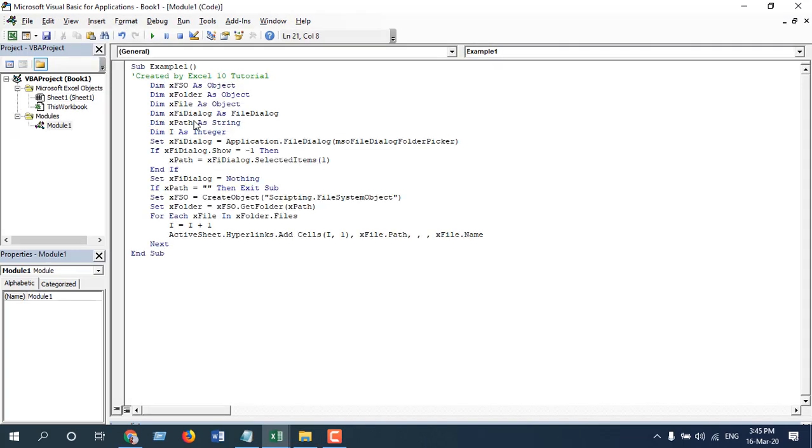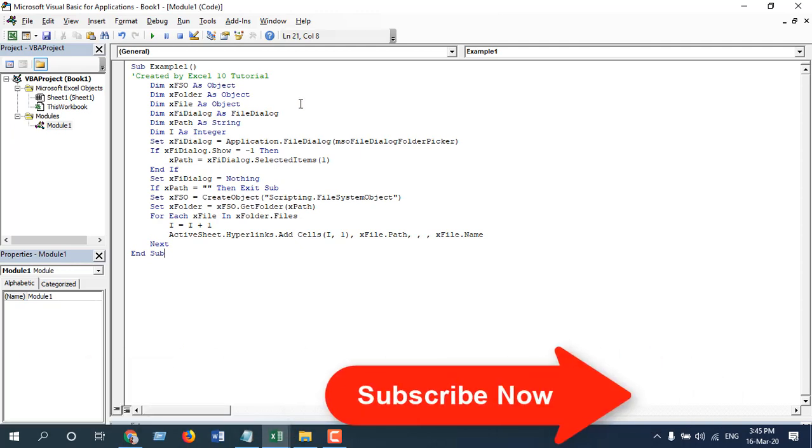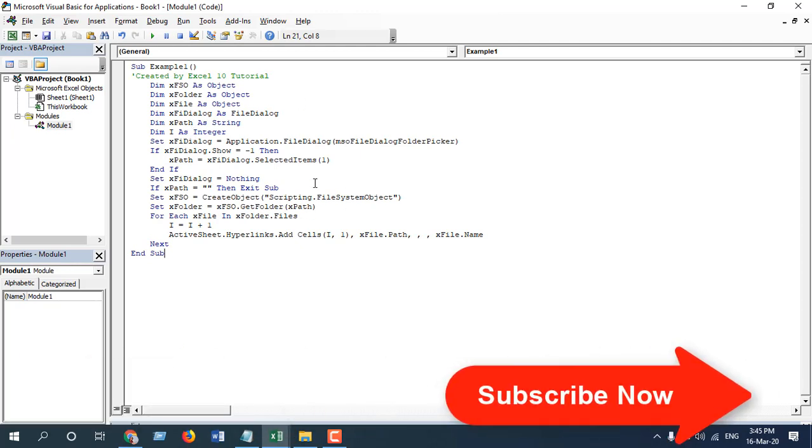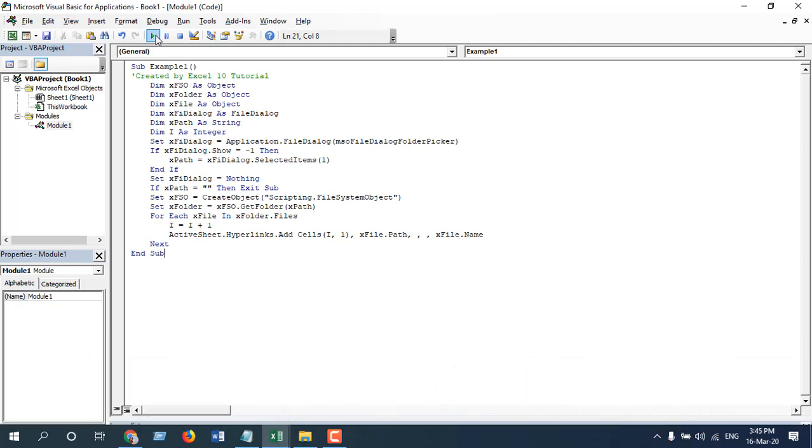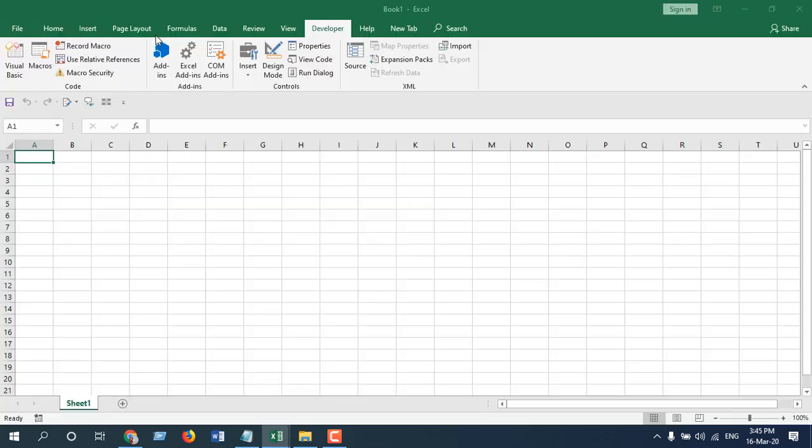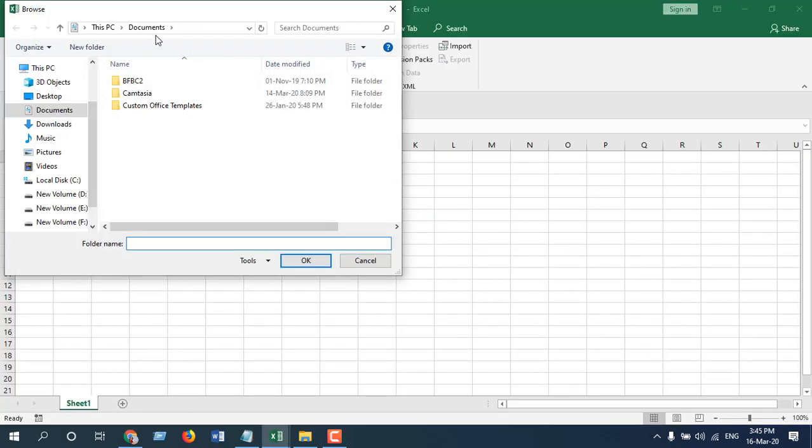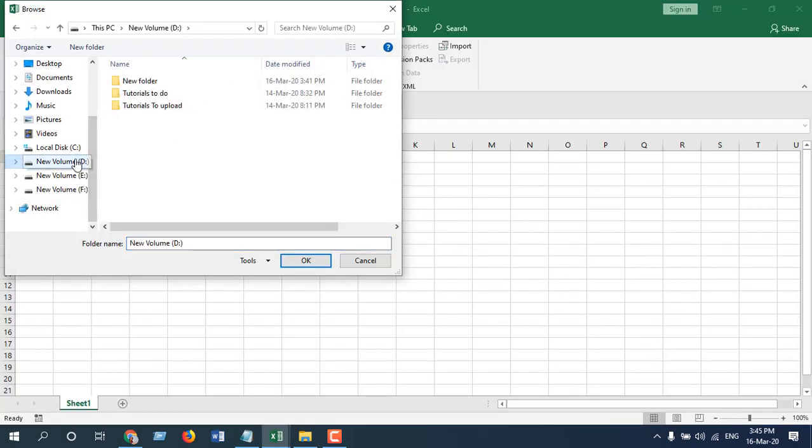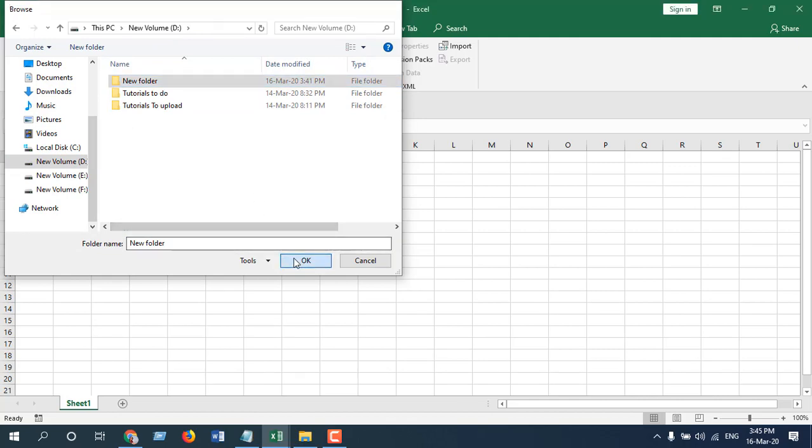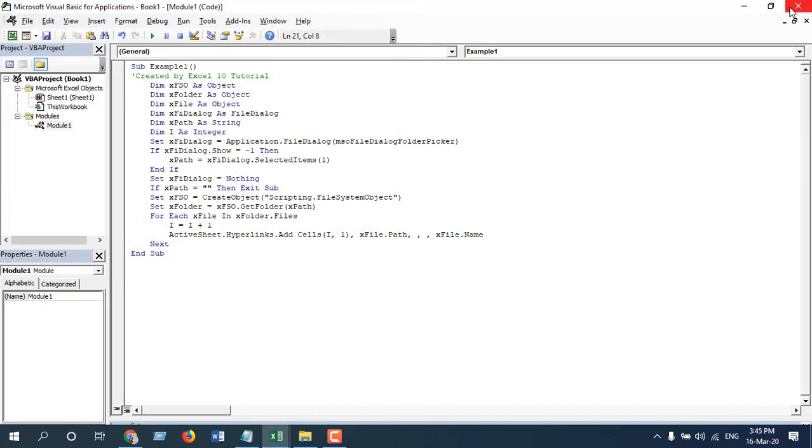I have already written the code—if you need the code, sign up through the form and subscribe to the channel. So the code is ready. Now if I click on this Run button, it will ask for the folder name. If I select it—so this is our folder—and if I click OK and close the VBE...